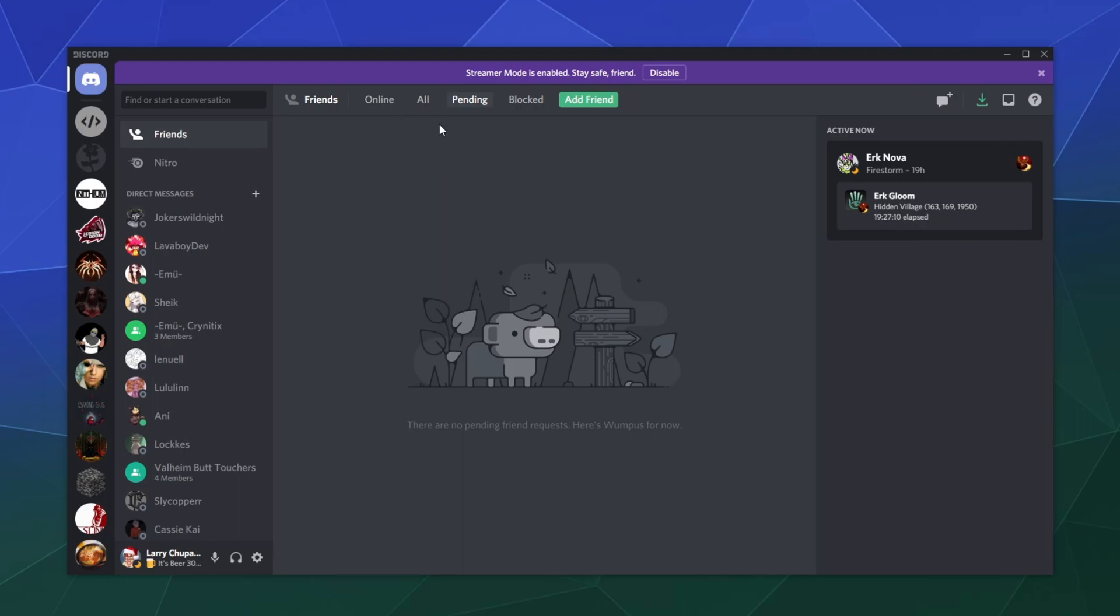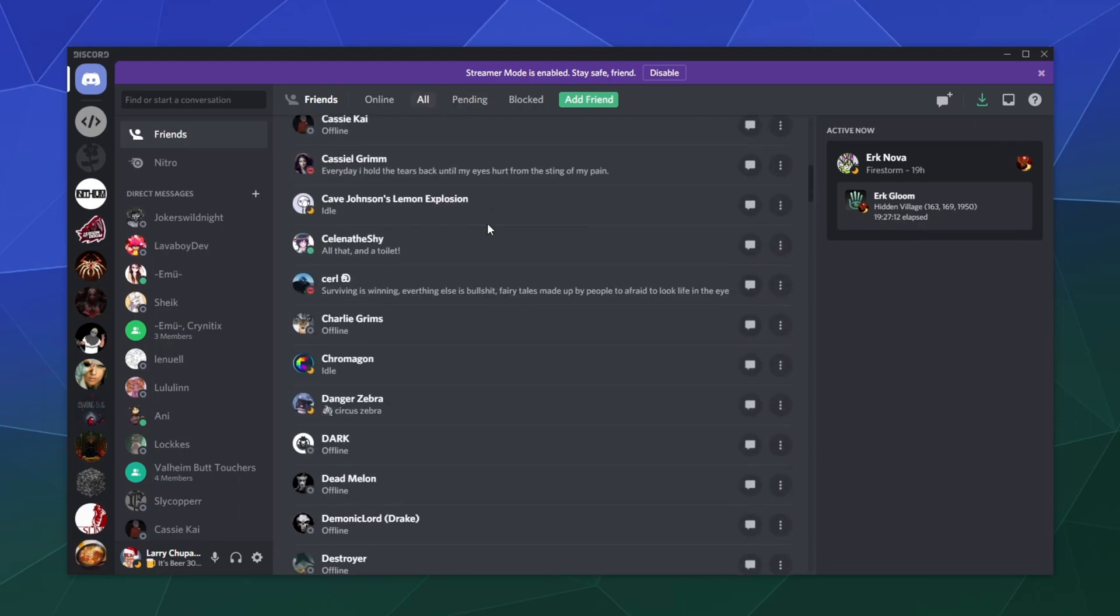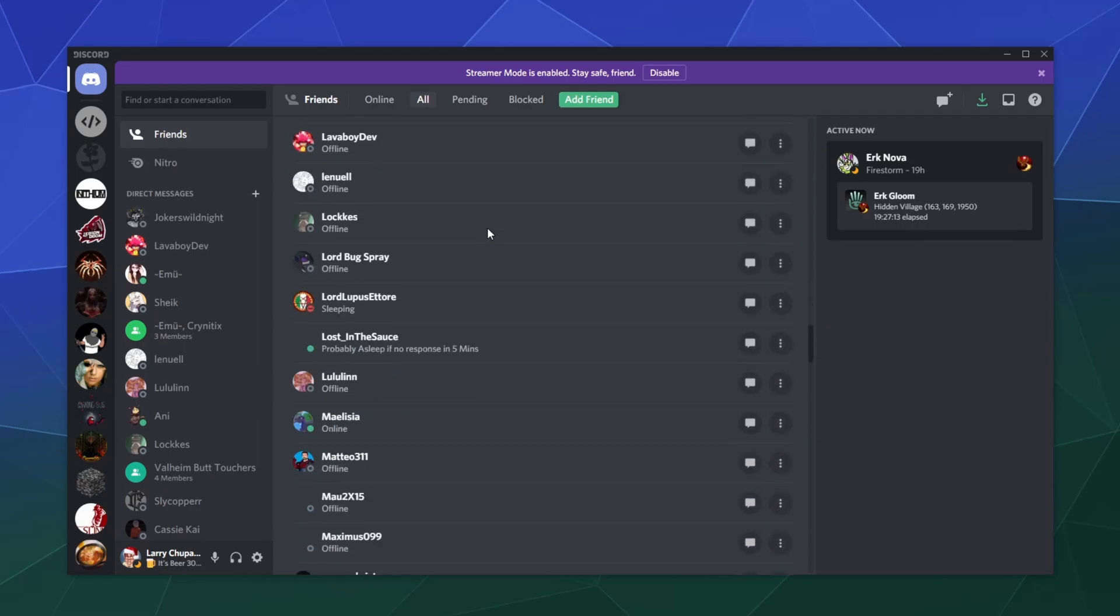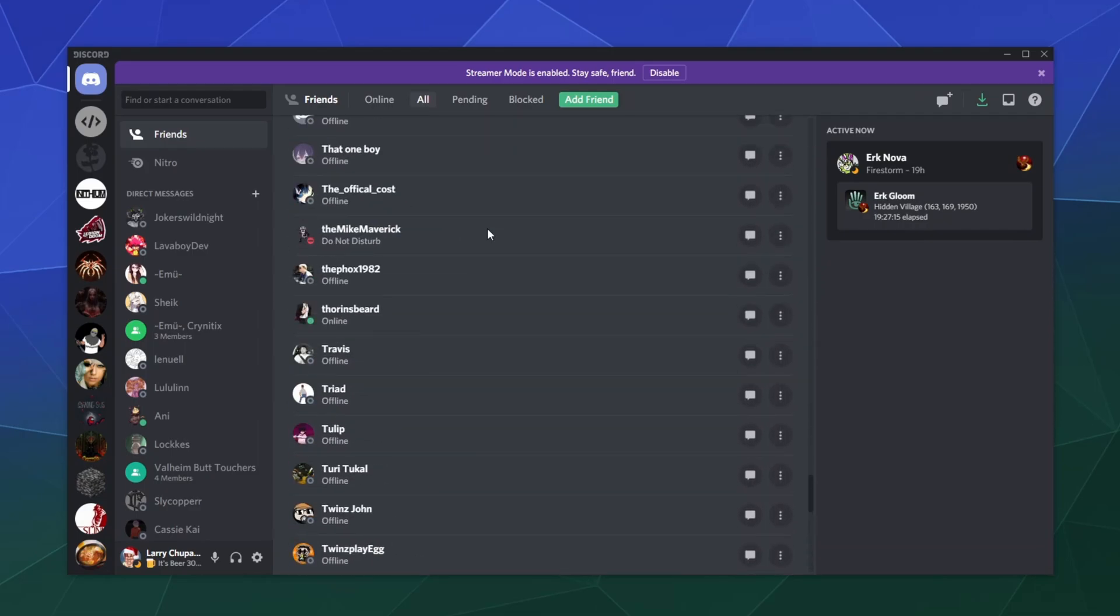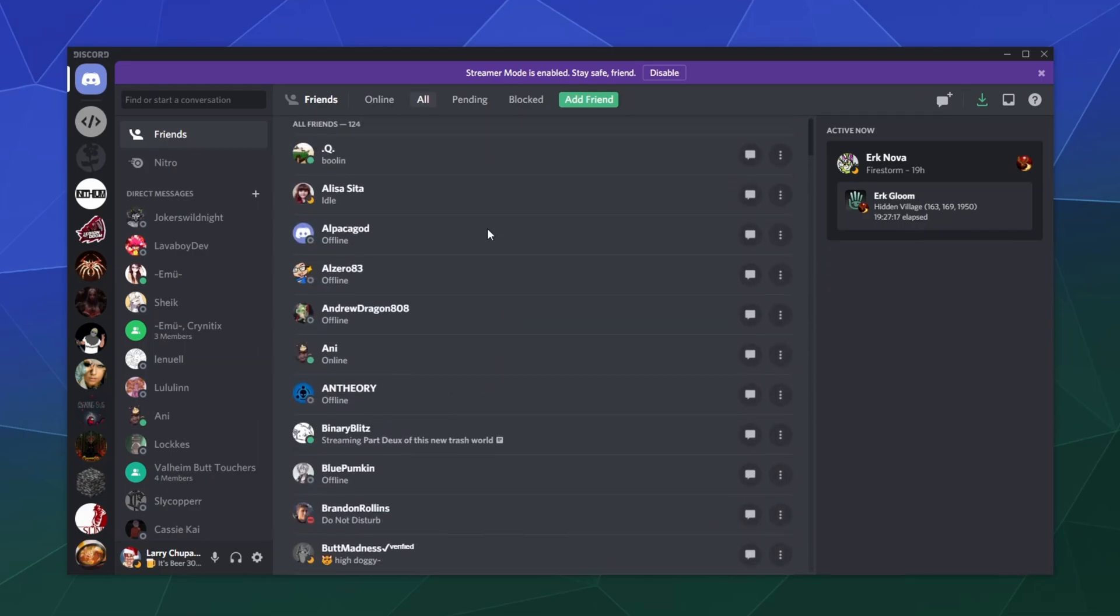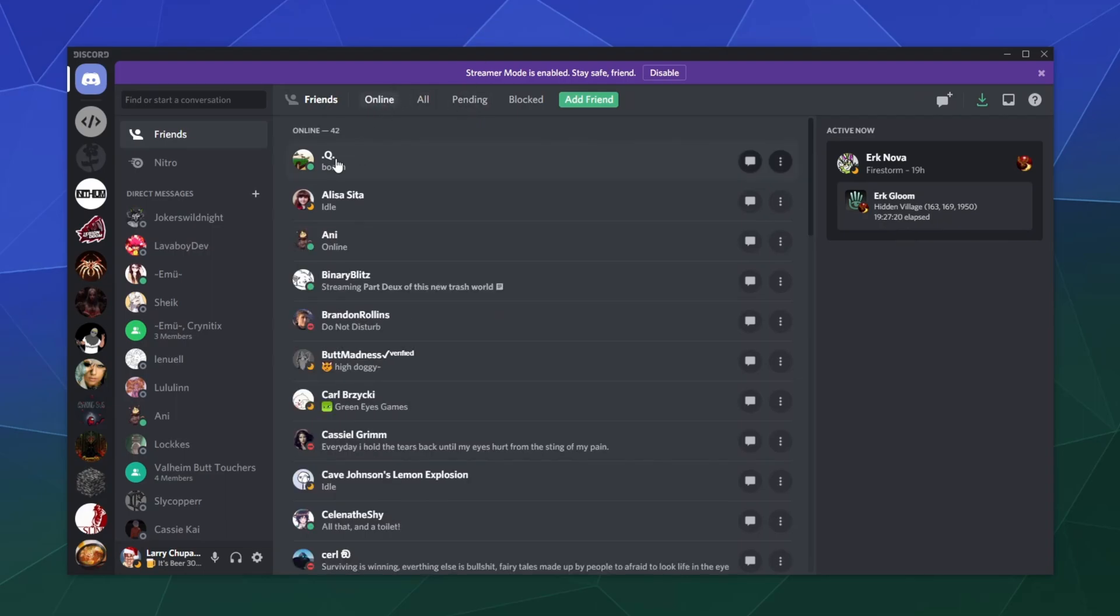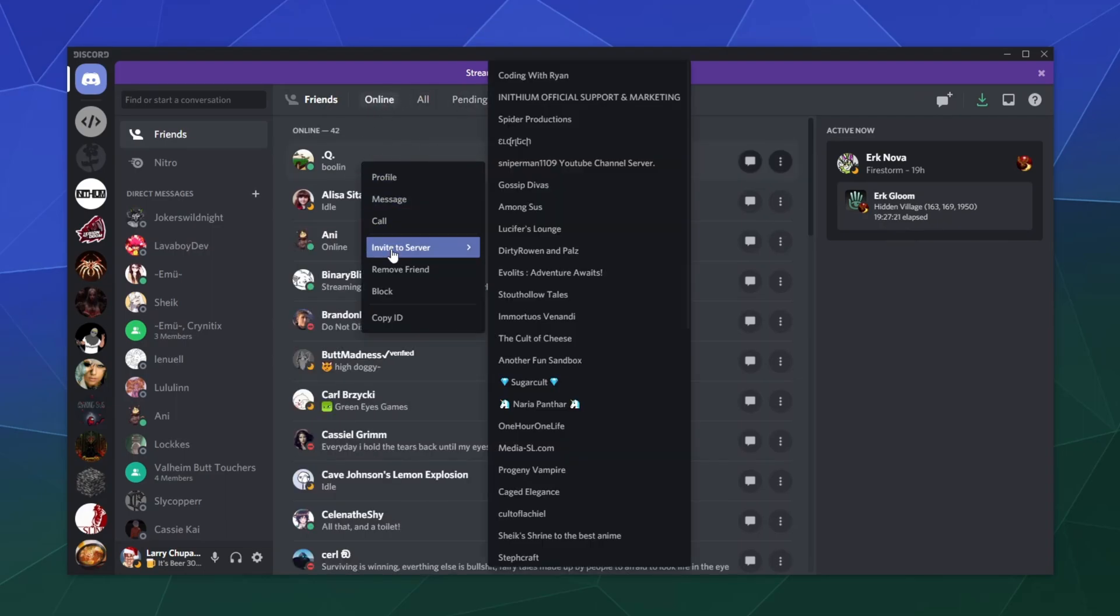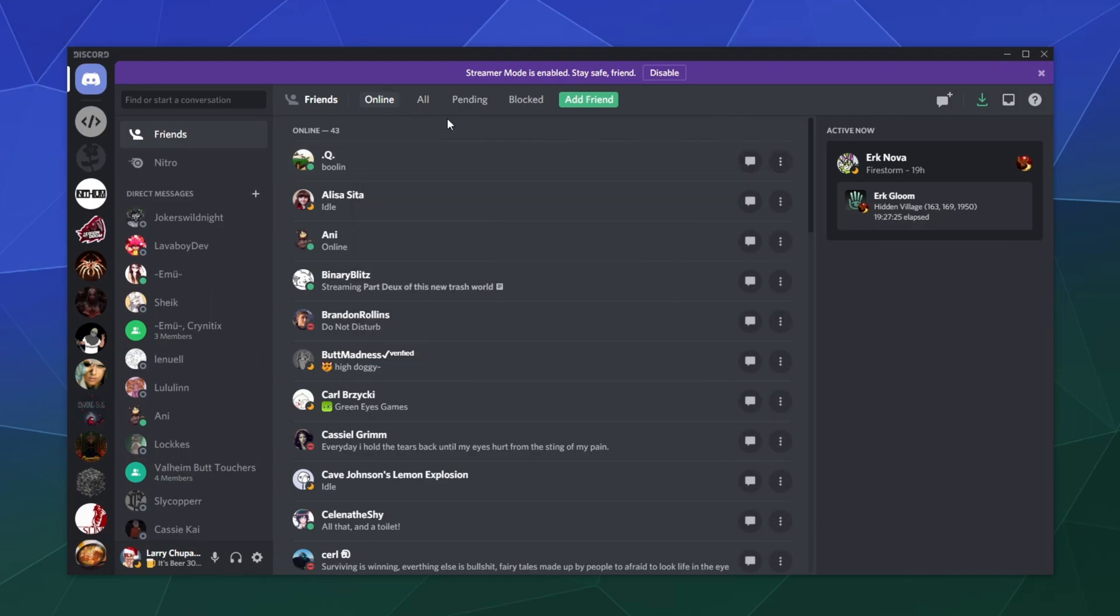Once they do, they'll appear in this mighty crazy list of madness that is everybody's friends list here. And then you can click on them and you could right click, send message right here in order to communicate with them.